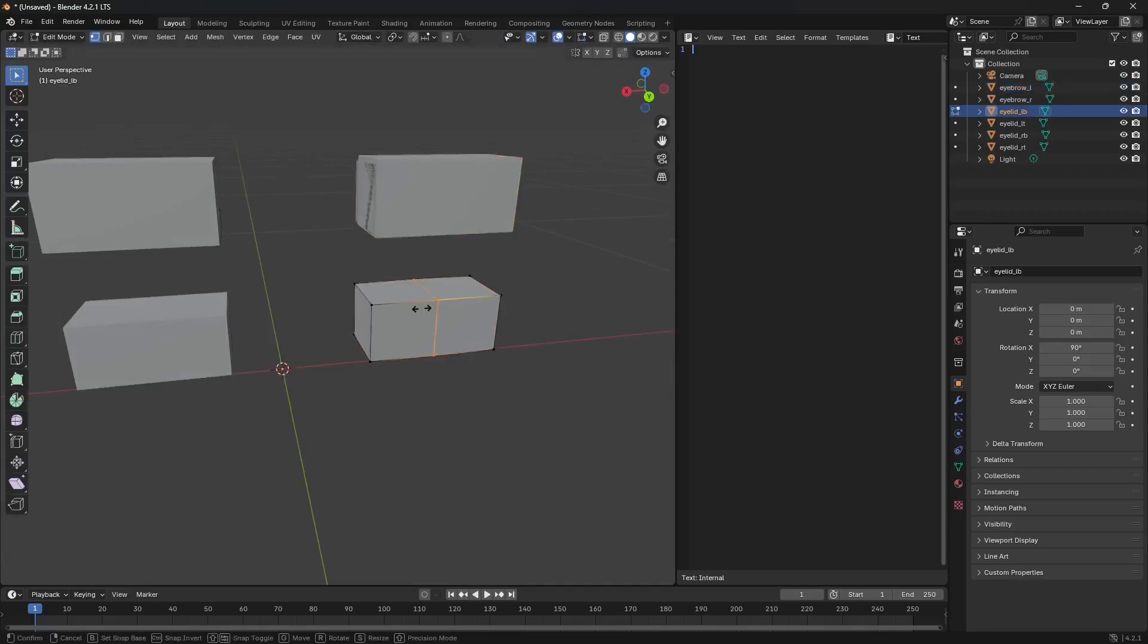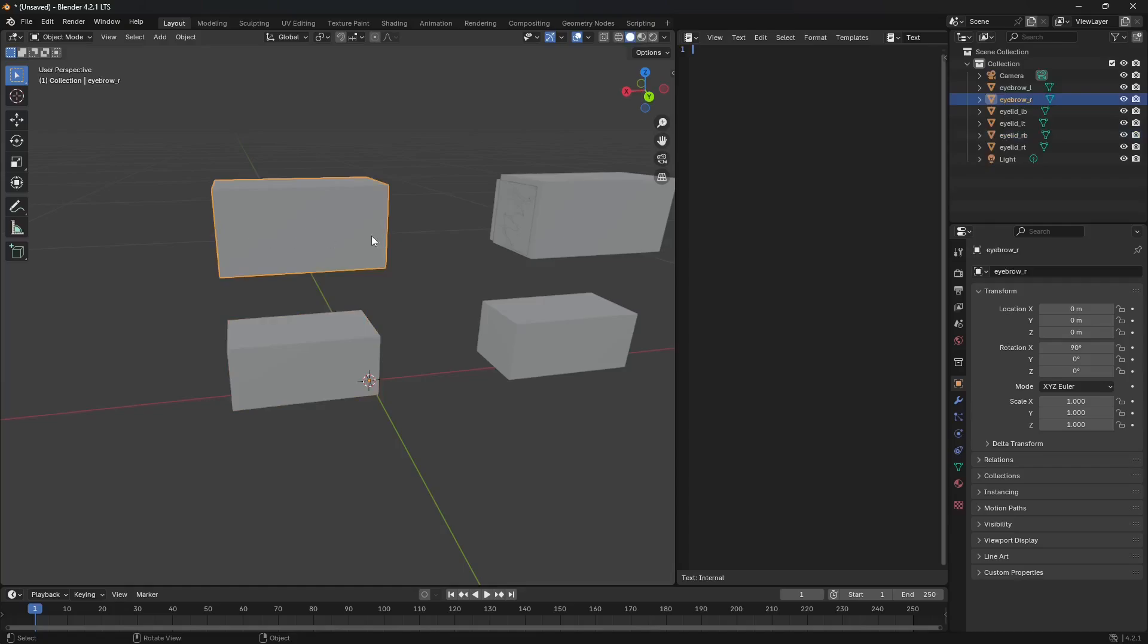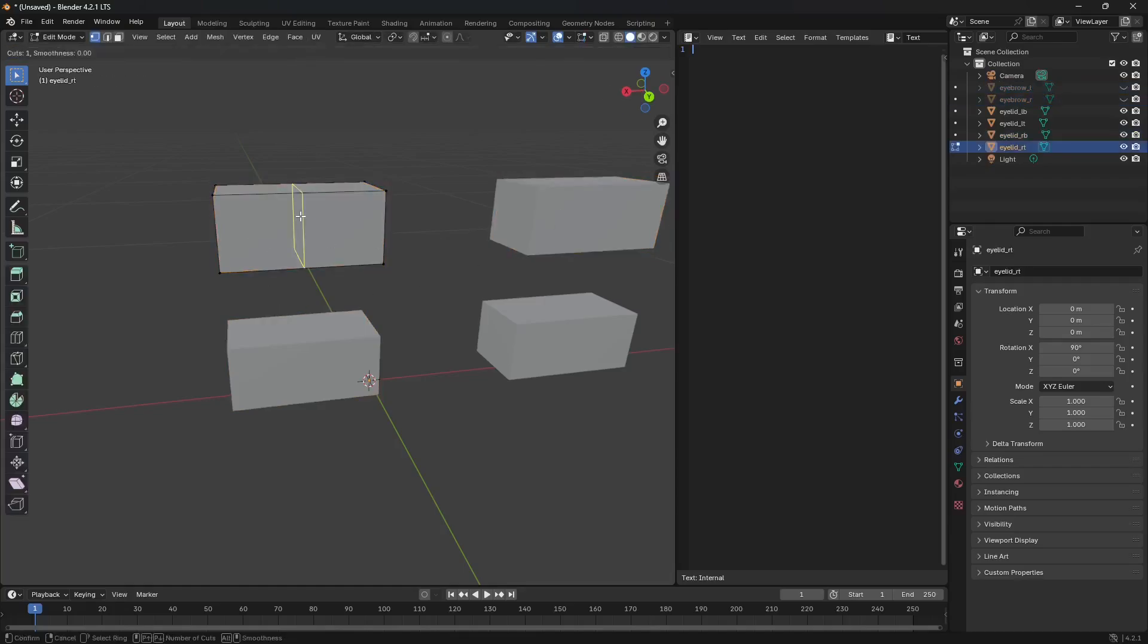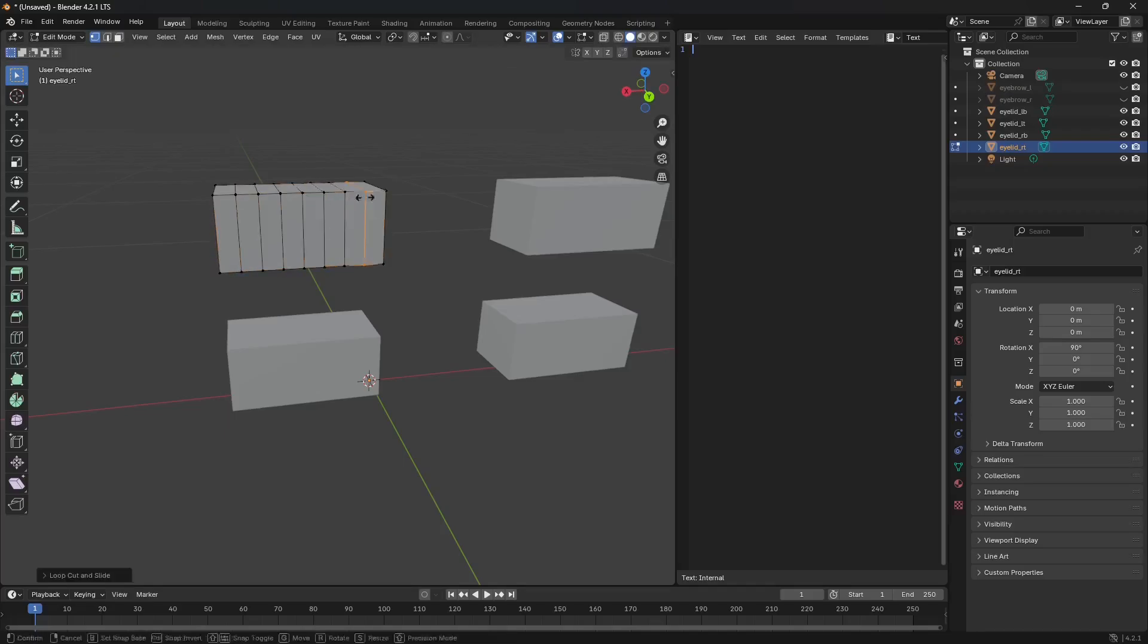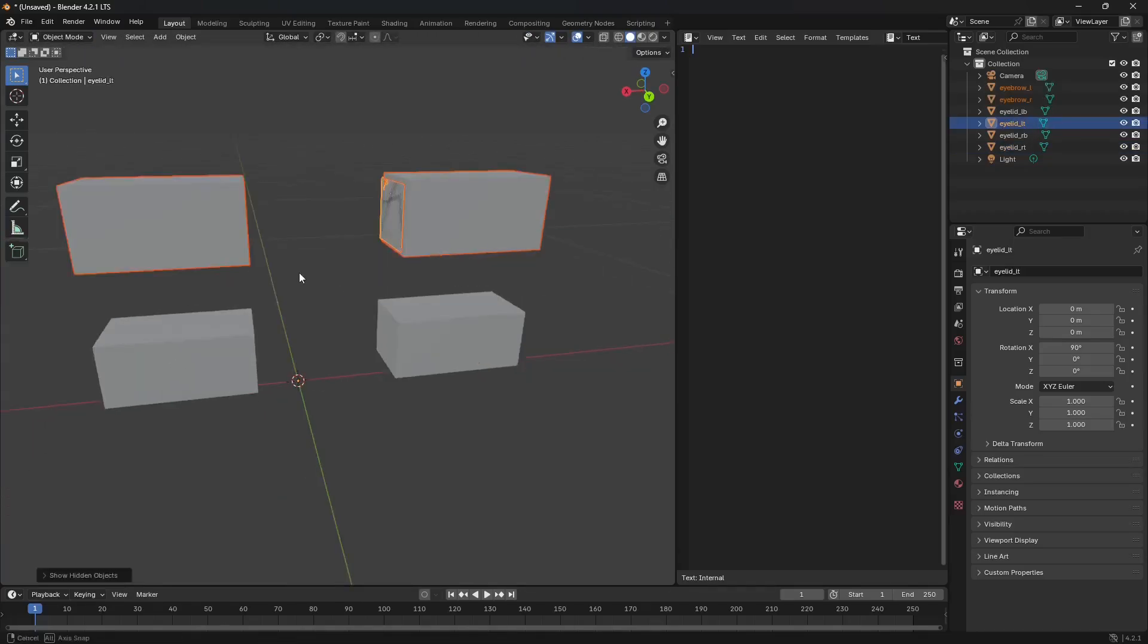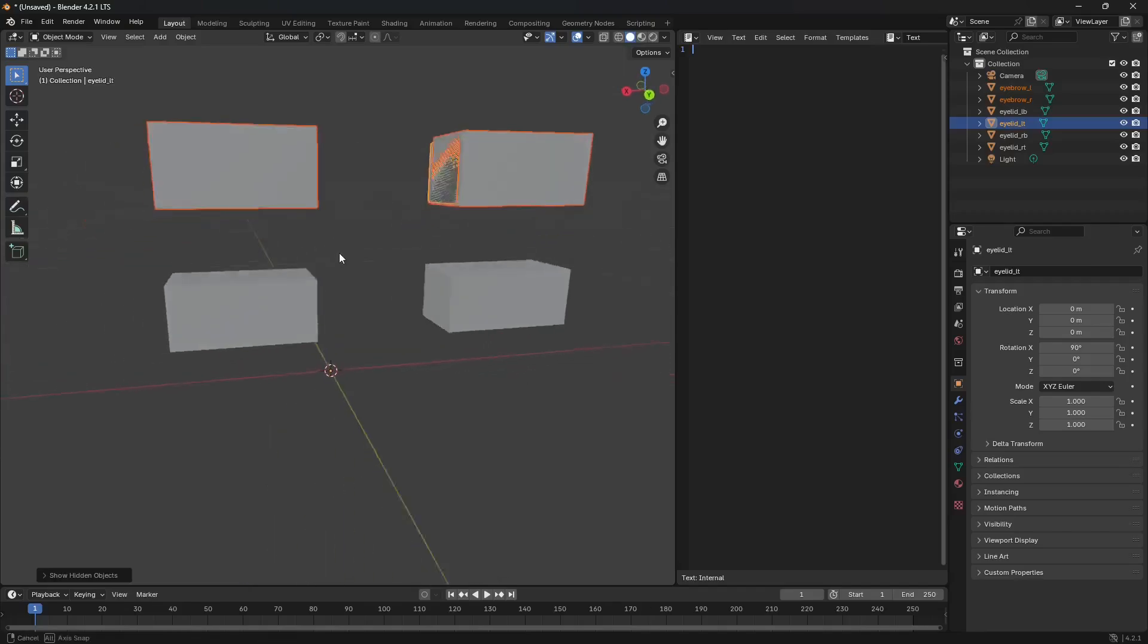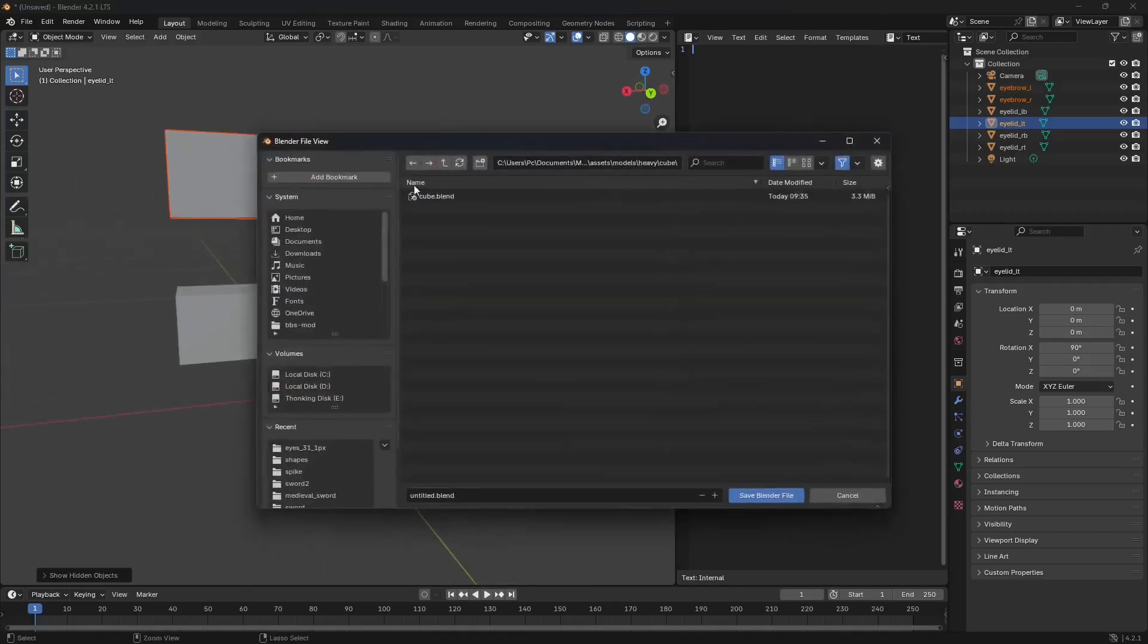Same thing goes with the rest of these. Now I'm going to hide these two, and I'm gonna also repeat the same process for the top eyelids. Now, all of these are done, let's save the blender file.